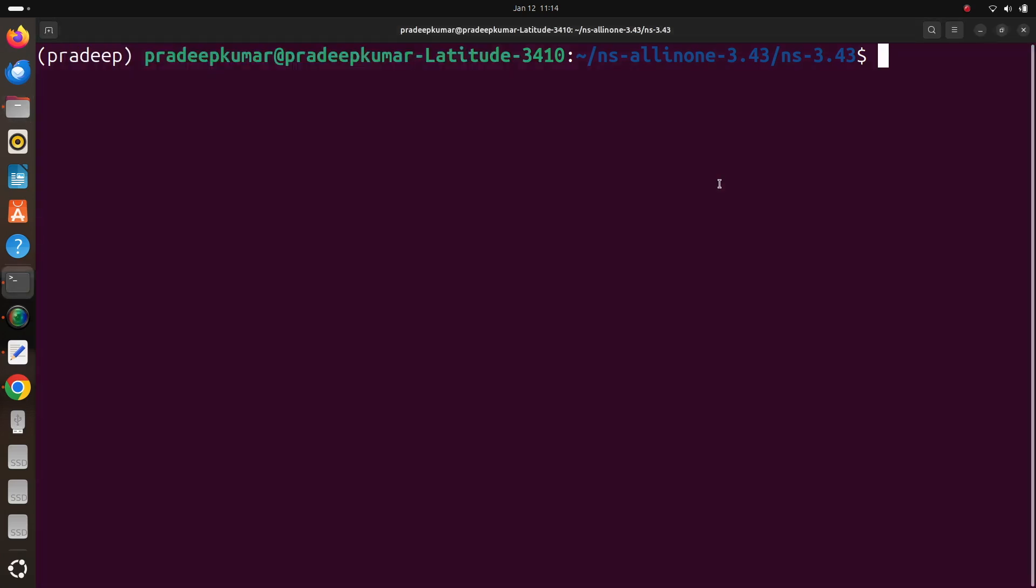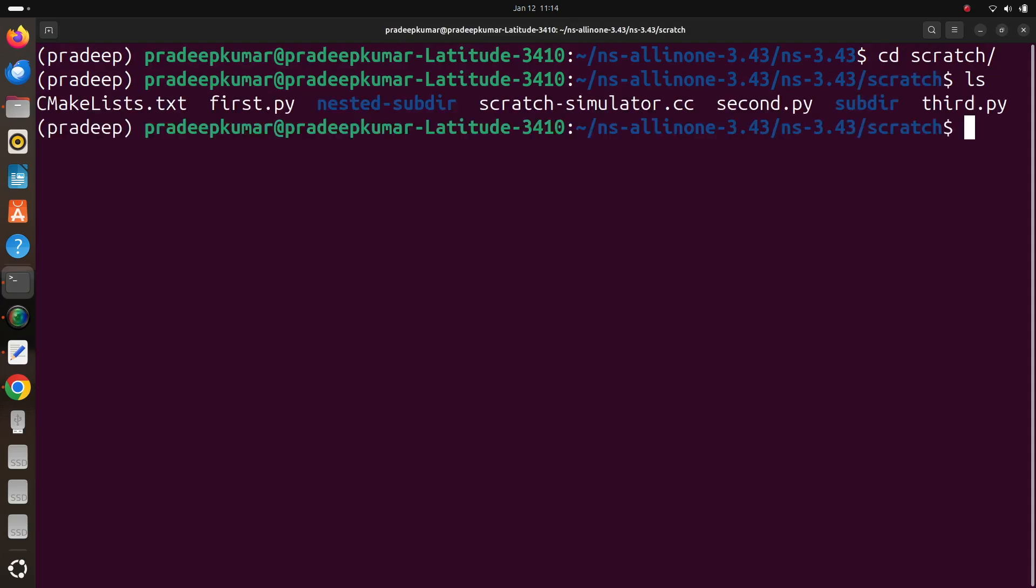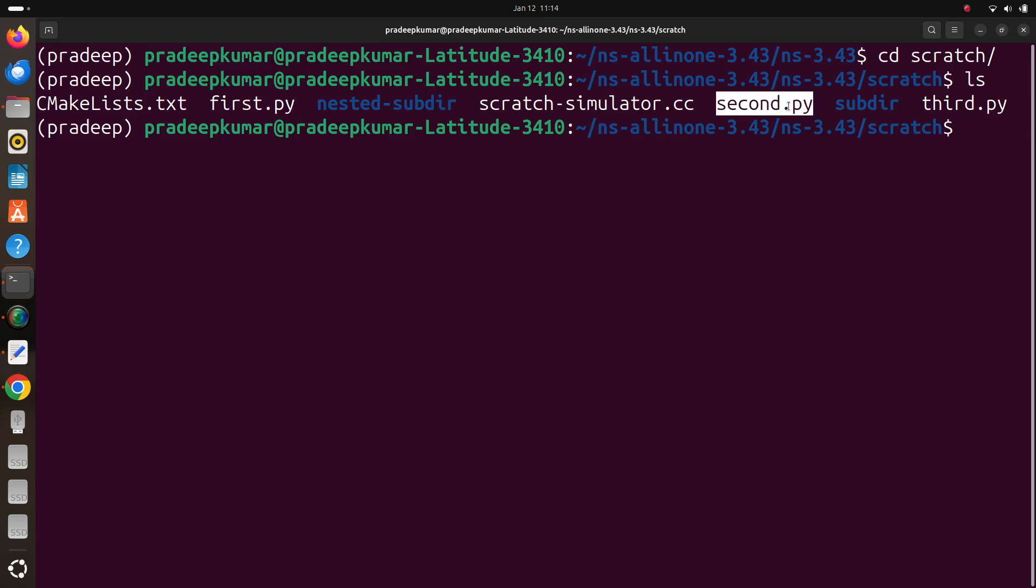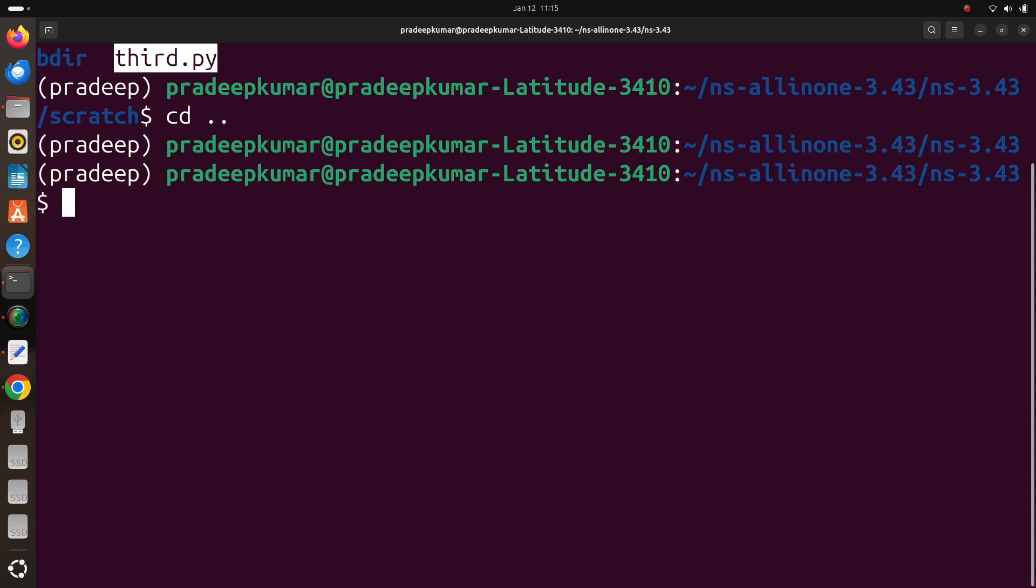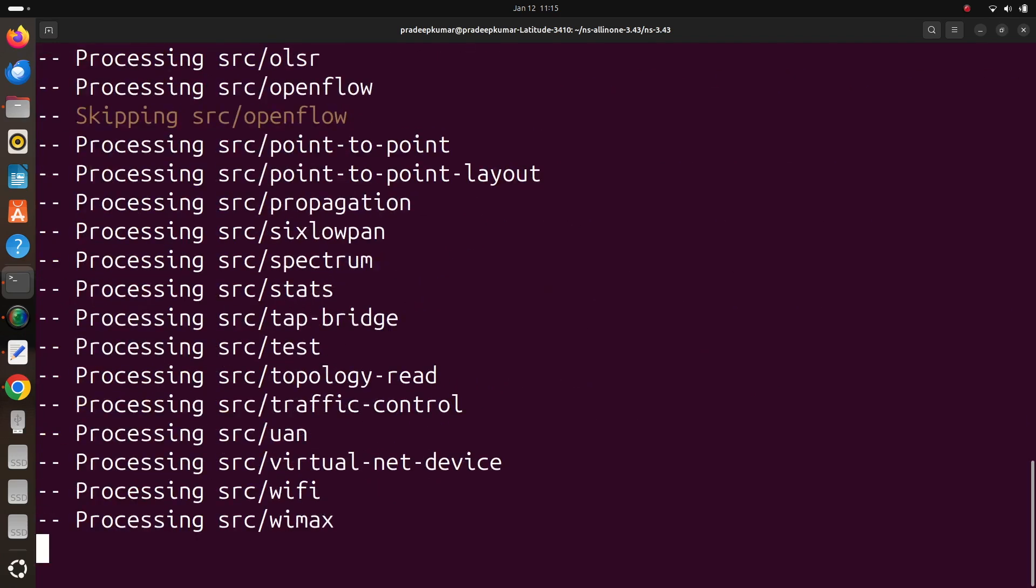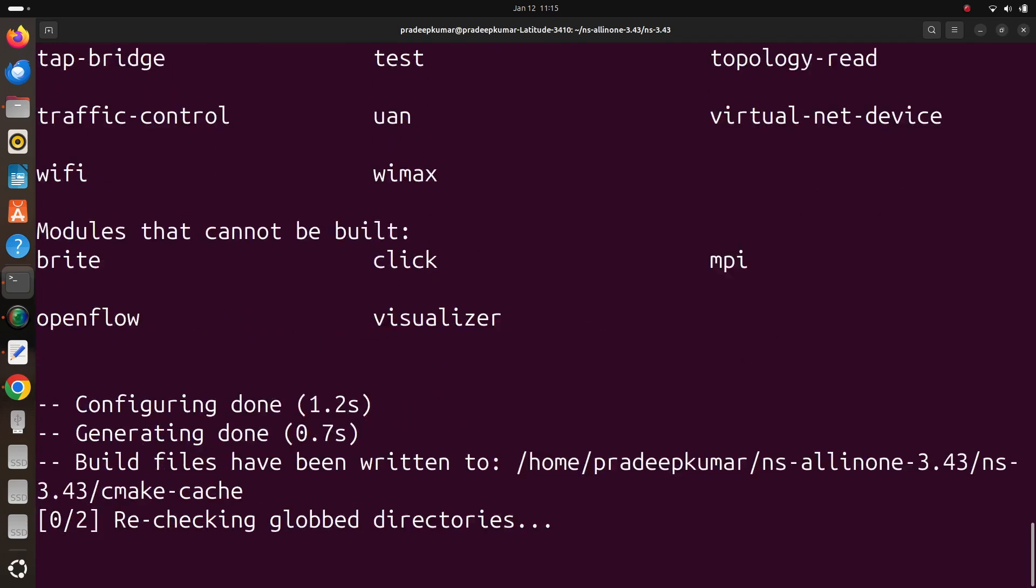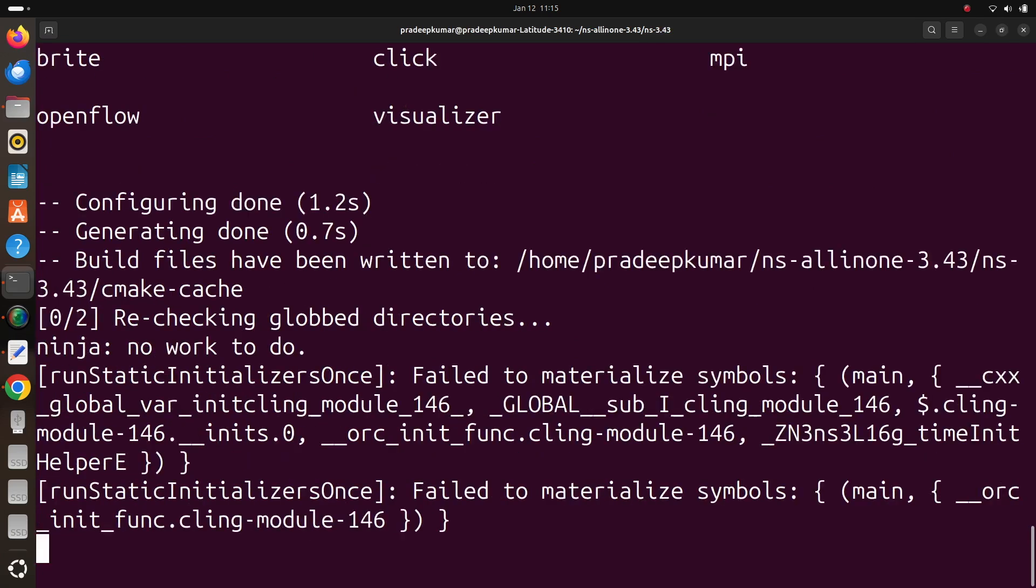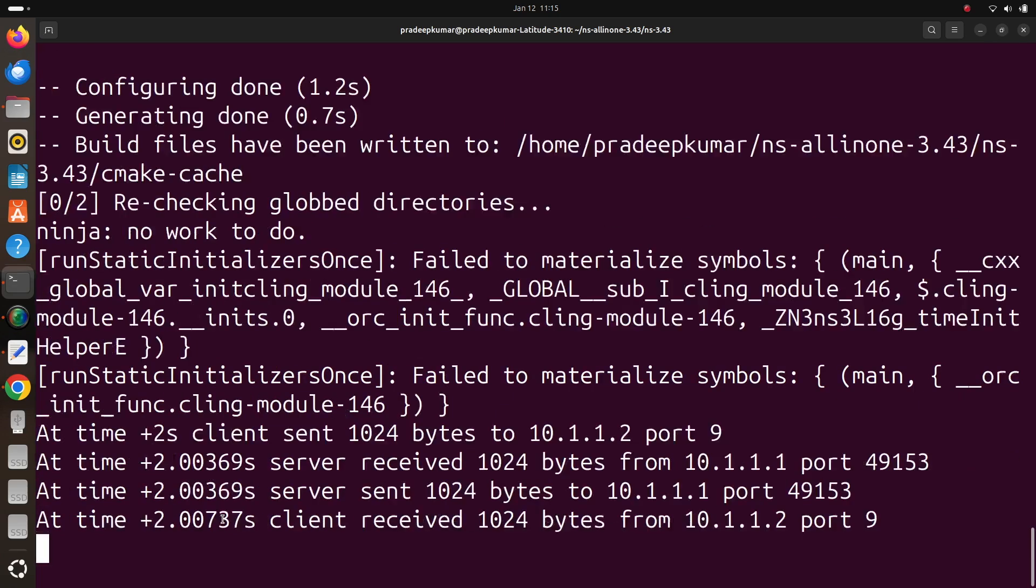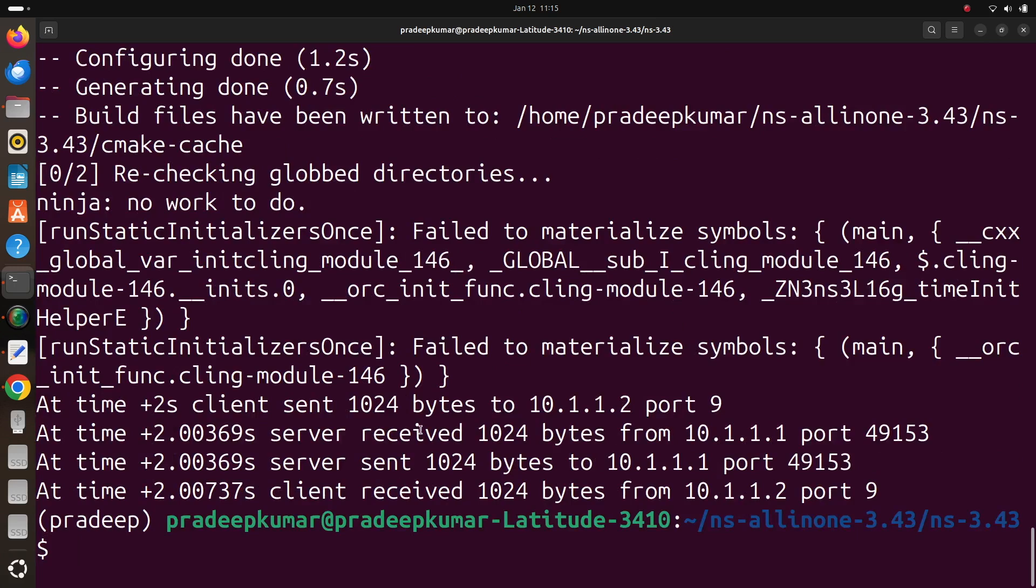So now I just moved all the files to the scratch folder. Now using cd scratch when you check, you can see we have first.py, second.py and third.py, all three files are available. So now I am going to run it. cd .., then you can run ./ns3 run scratch/first.py. Once you do that you will get some initial warnings. Discard the warnings. These are the warnings and below that you can see the simulation is executing.